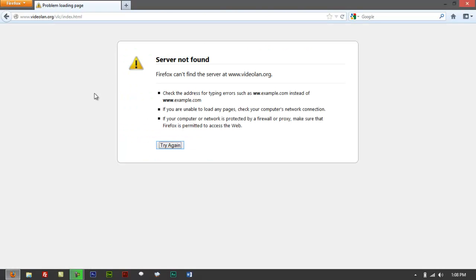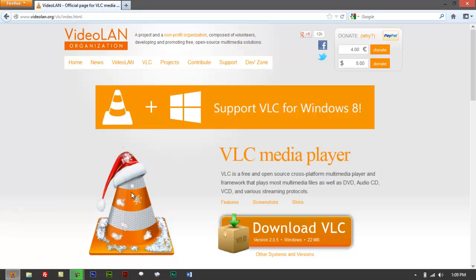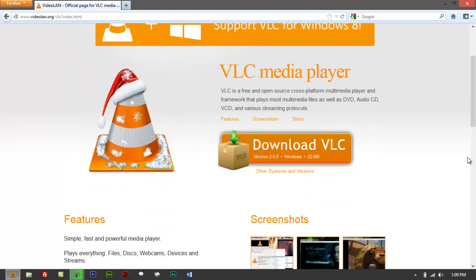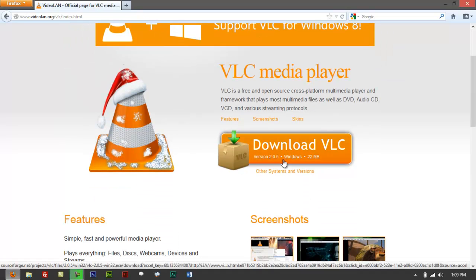Here it says VLC plus Windows 8 support. They might still be developing the software for that, but here you've got version 2.0.5 for Windows. Just click on that and it will download straight to your computer.